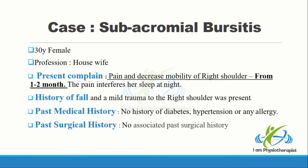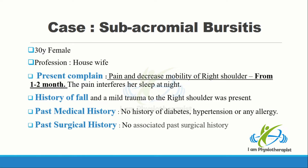A 30-year-old female presented in the physiotherapy department with complaints of pain and decreased movement of the right shoulder. Pain was present on the lateral and anterior aspect of the right shoulder. There was a history of fall and mild trauma to the right shoulder. According to her history, pain and restriction of motion gradually increased after that incident of fall. There was no associated past medical or surgical history.